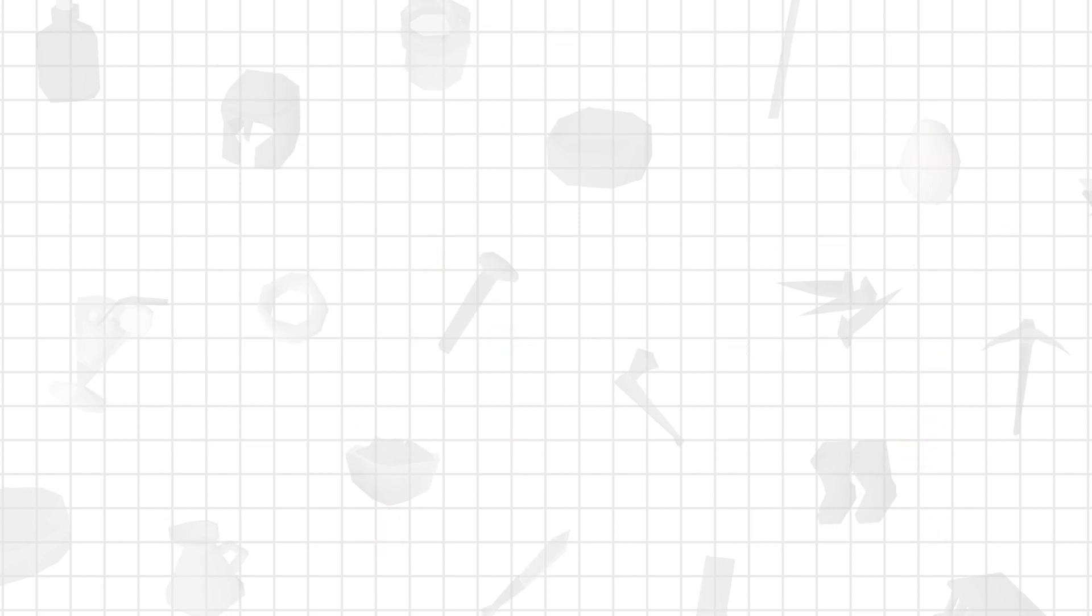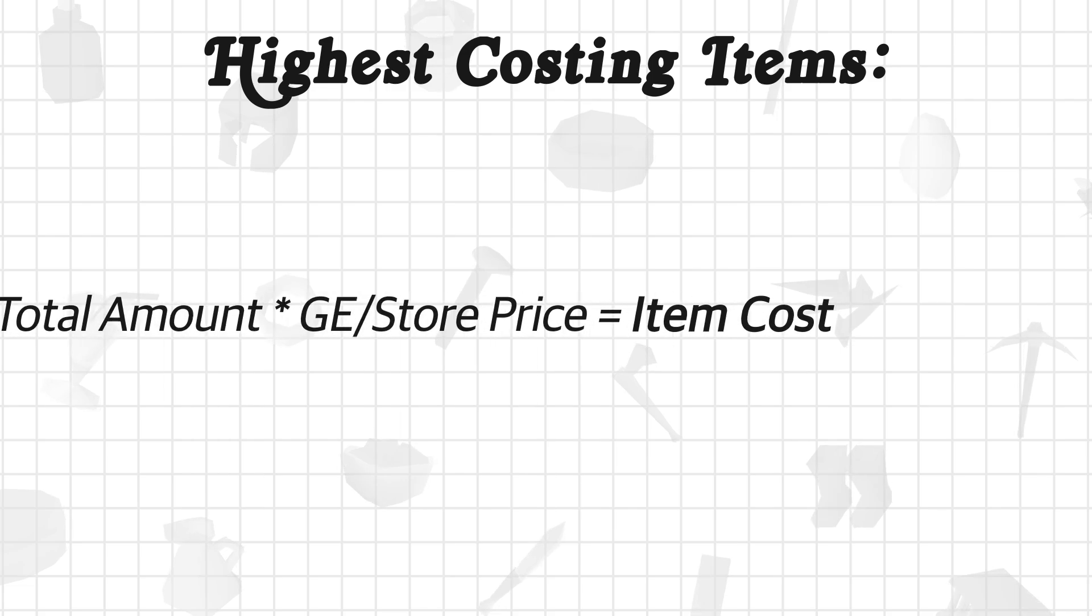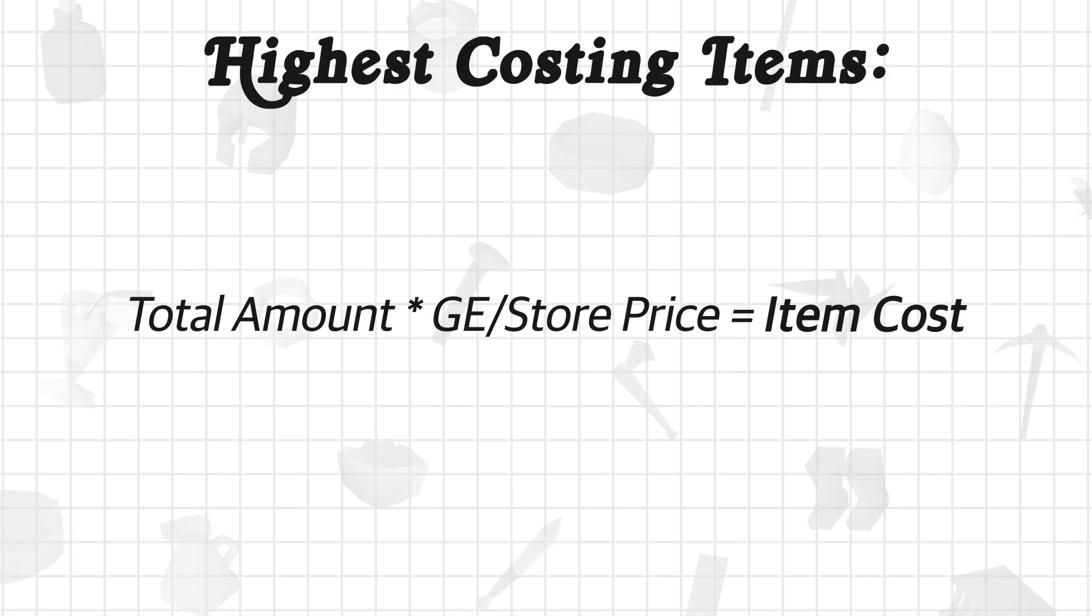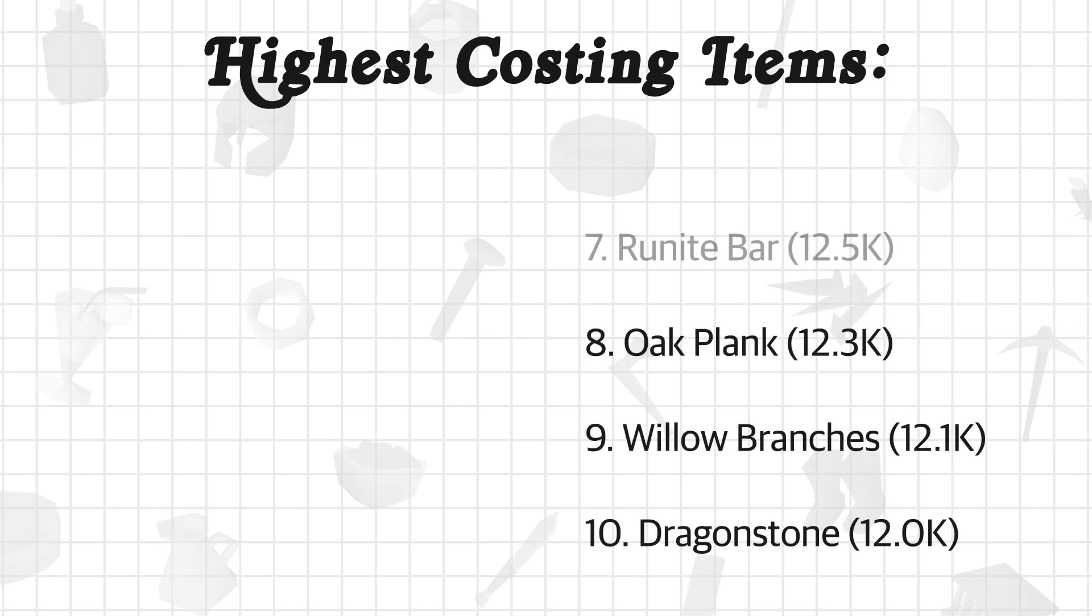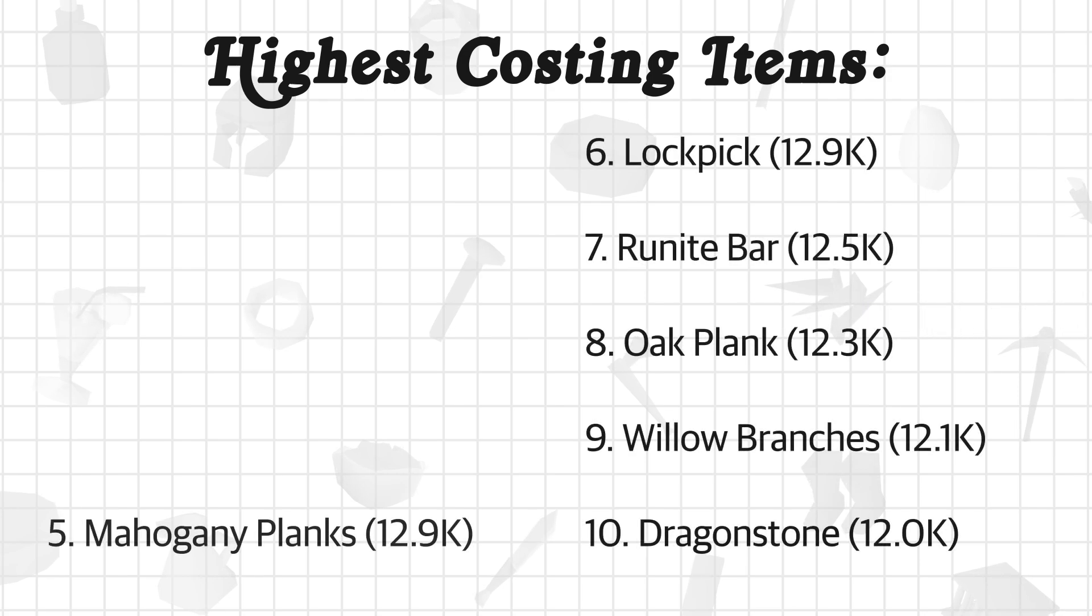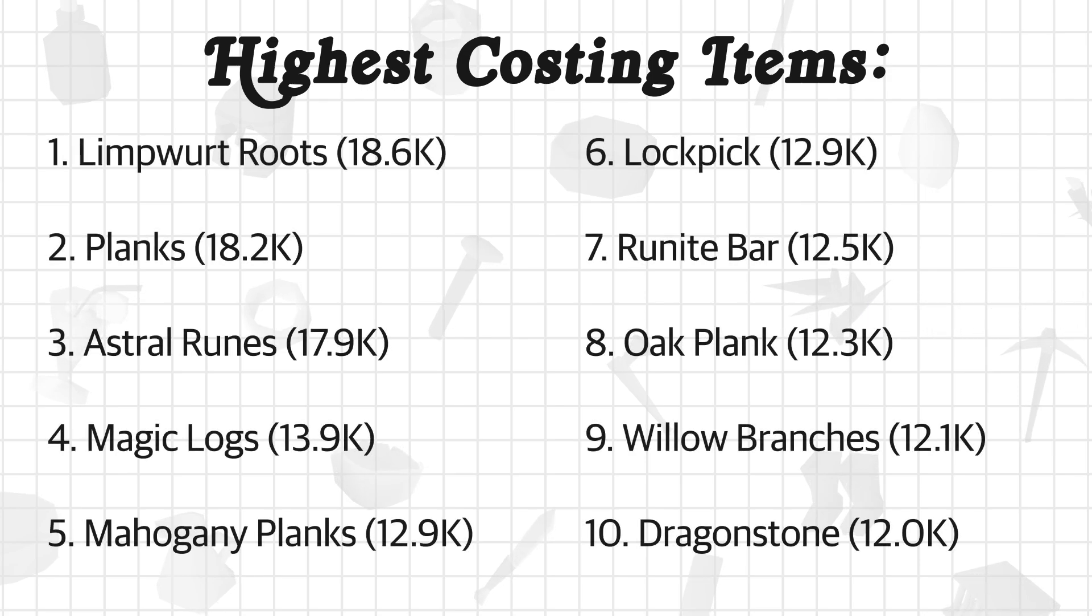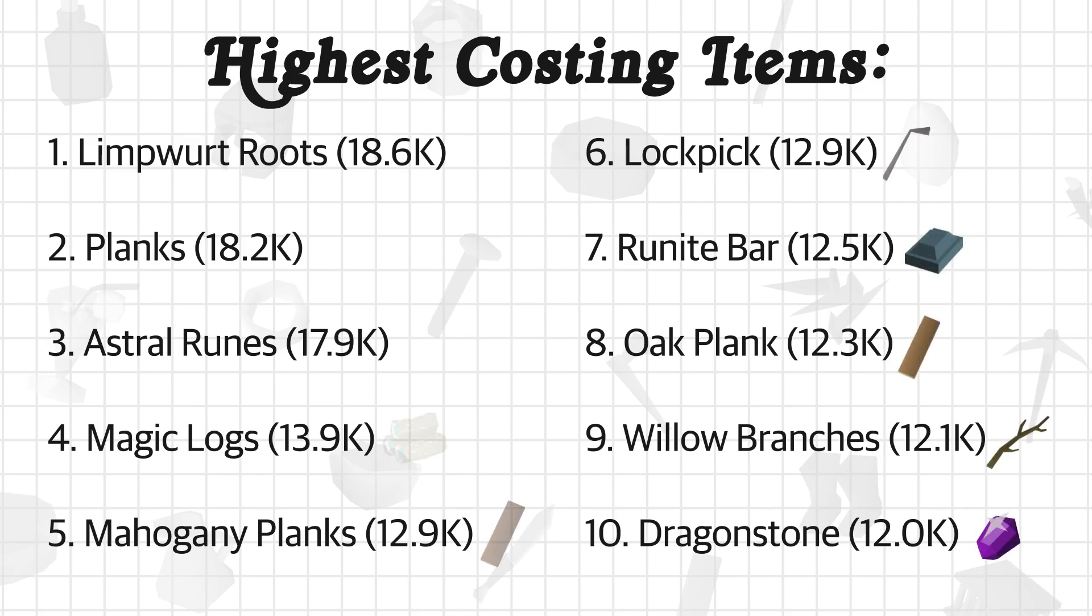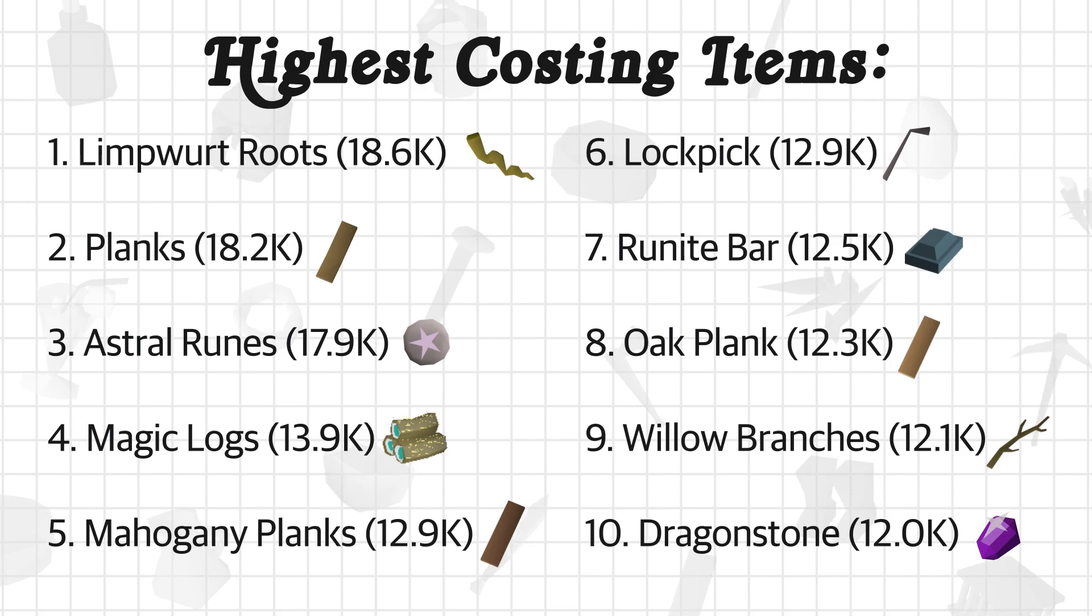Finally, I wanted to look at the highest costing items across completing all quests in Old School RuneScape. By taking the amount and multiplying by the GE price or store price, we can analyze these results. Let's look at what items will cost you the most in total on your way to the quest cape. In the one spot are limpwurt roots totaling 18.6k, in second are planks costing 18.2k, and in third are astral runes costing 17.9k.